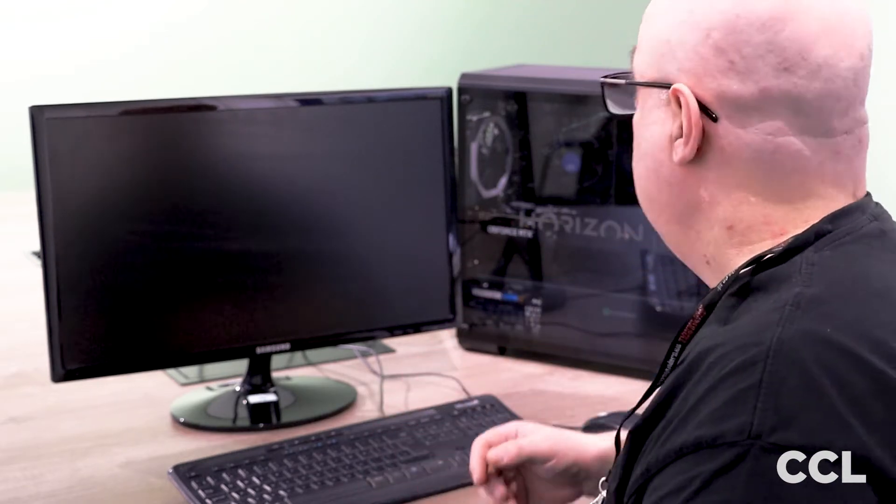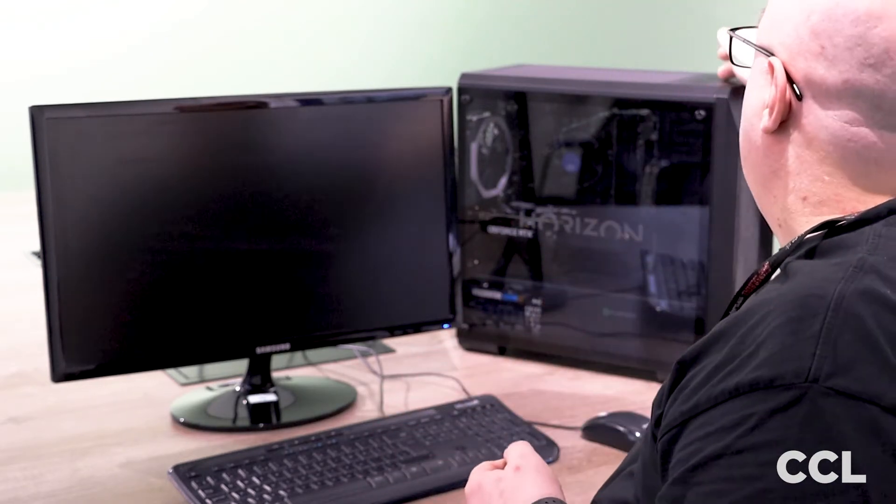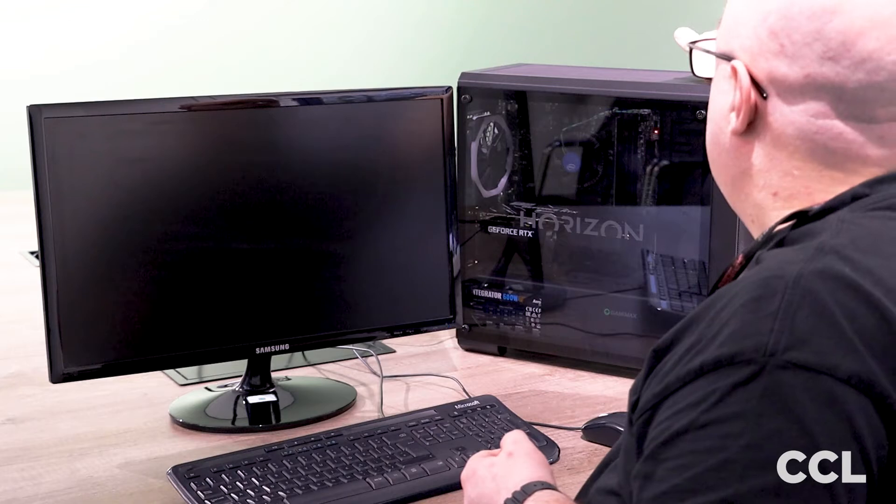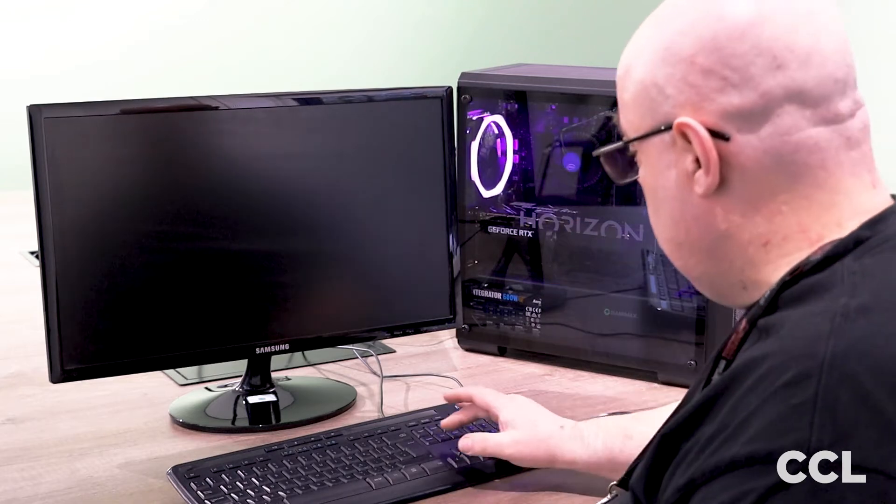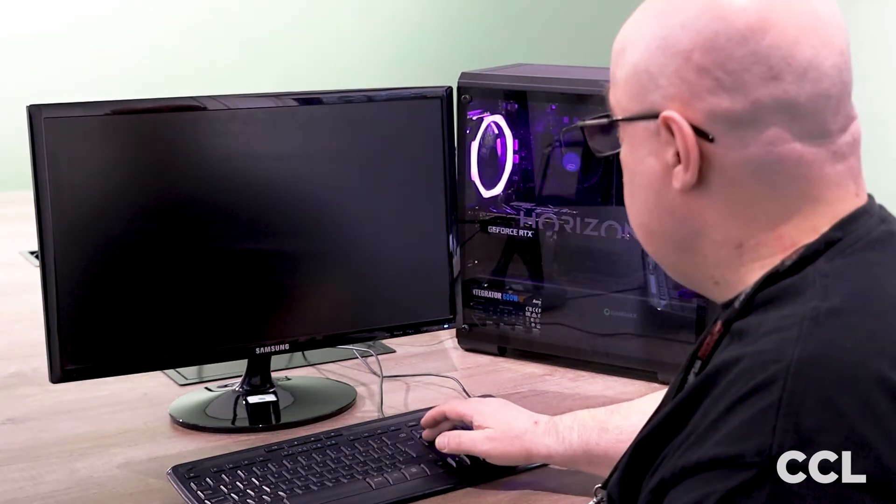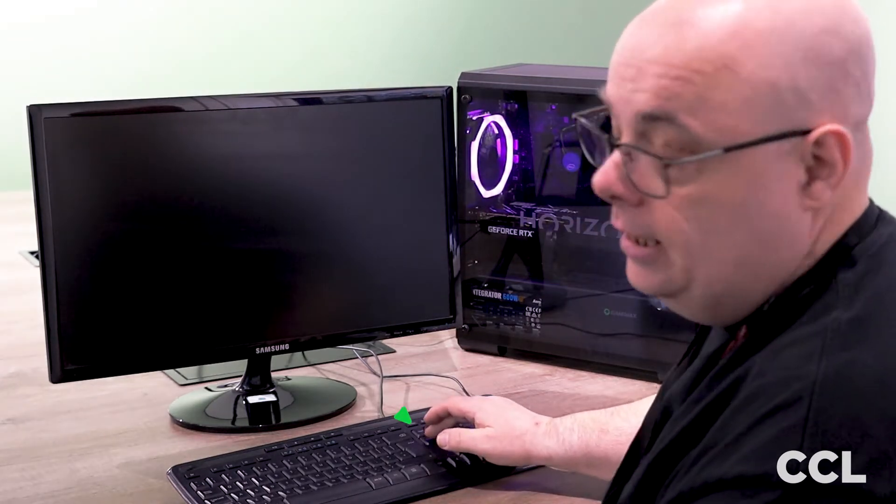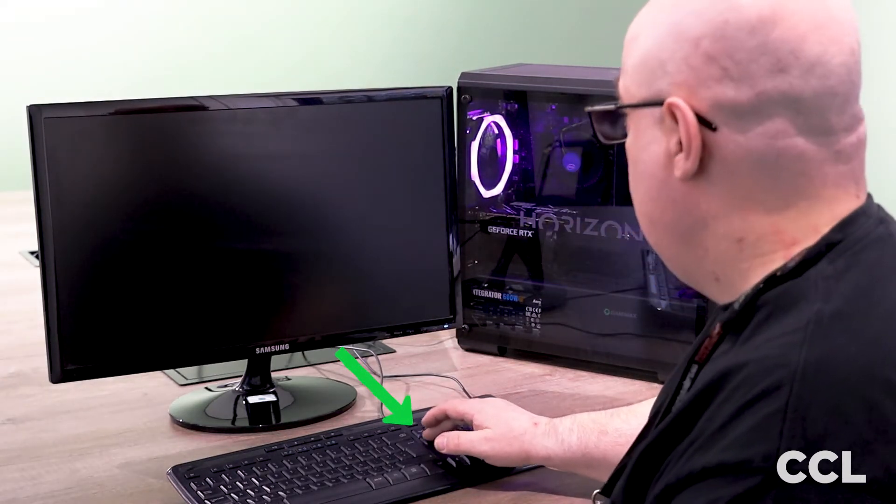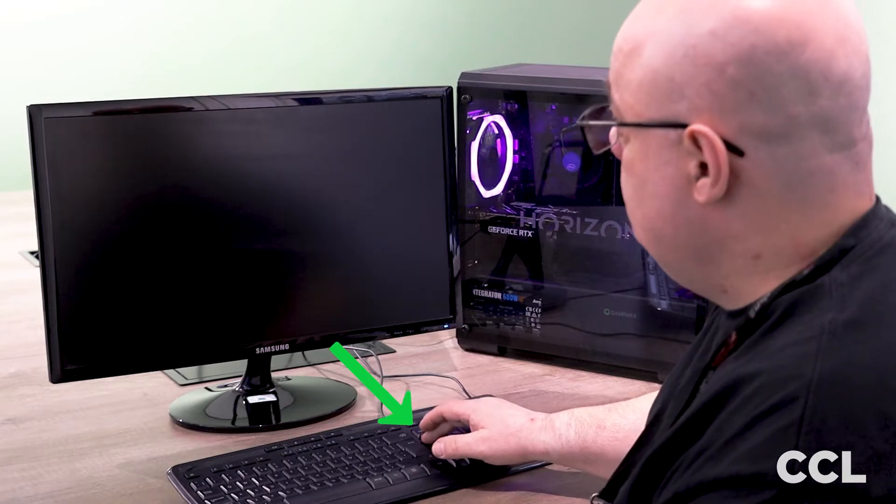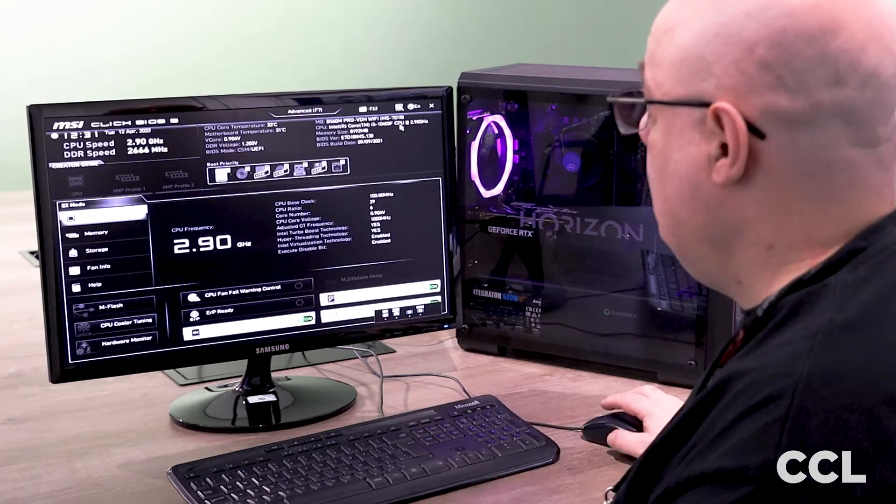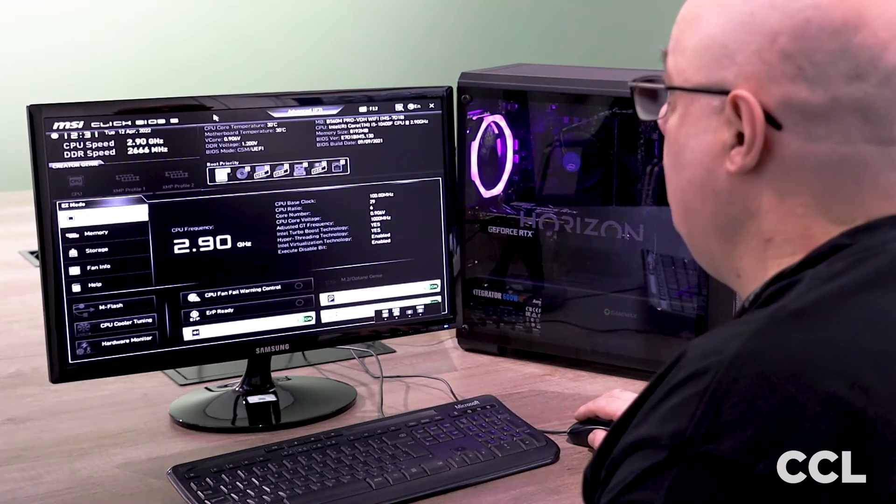For this particular machine I know that it's the delete key, so we're going to switch the PC on and just constantly hit the delete key until we get into the BIOS. And here we are.